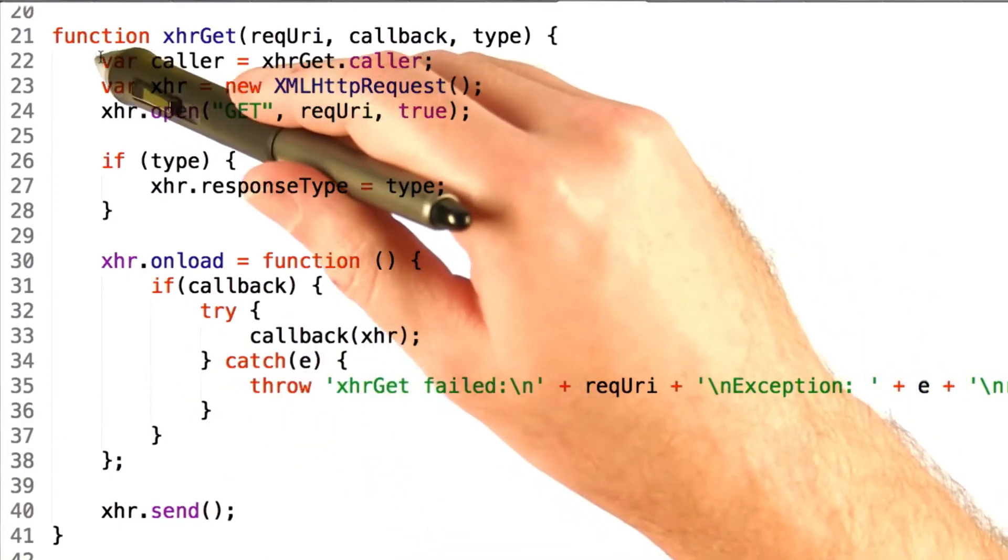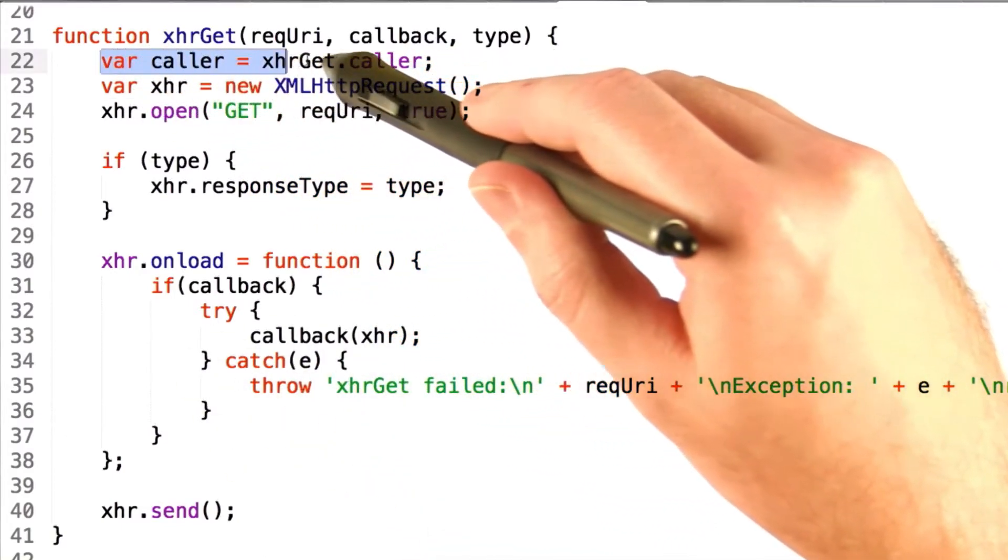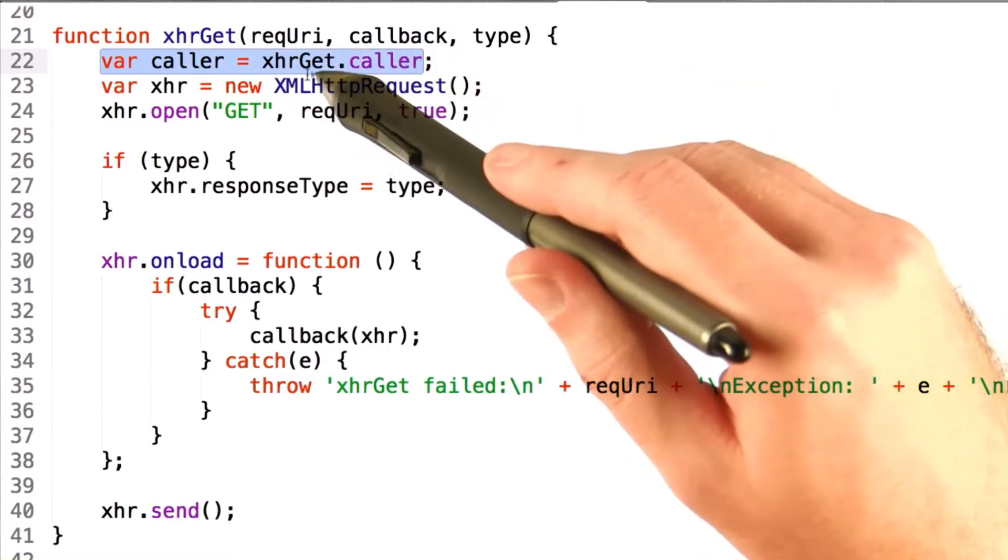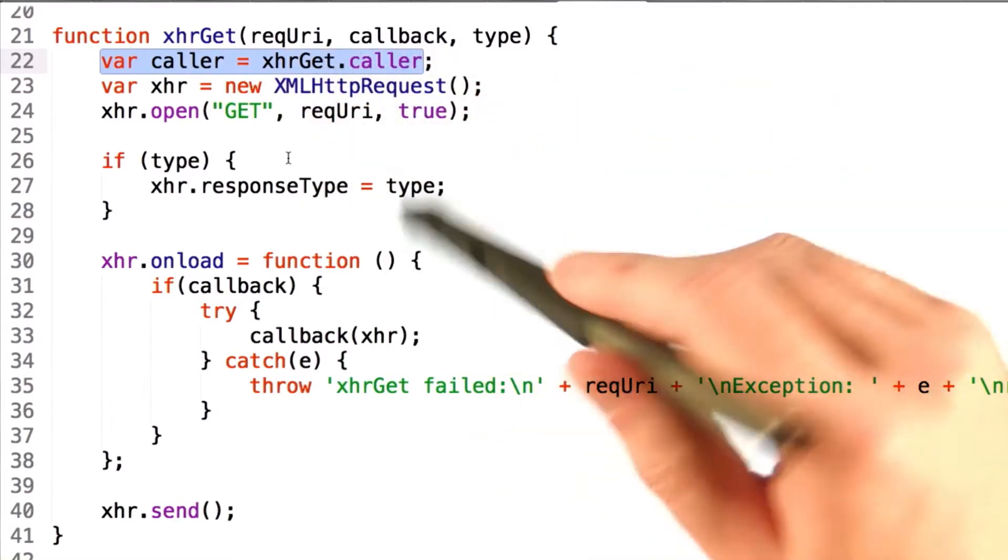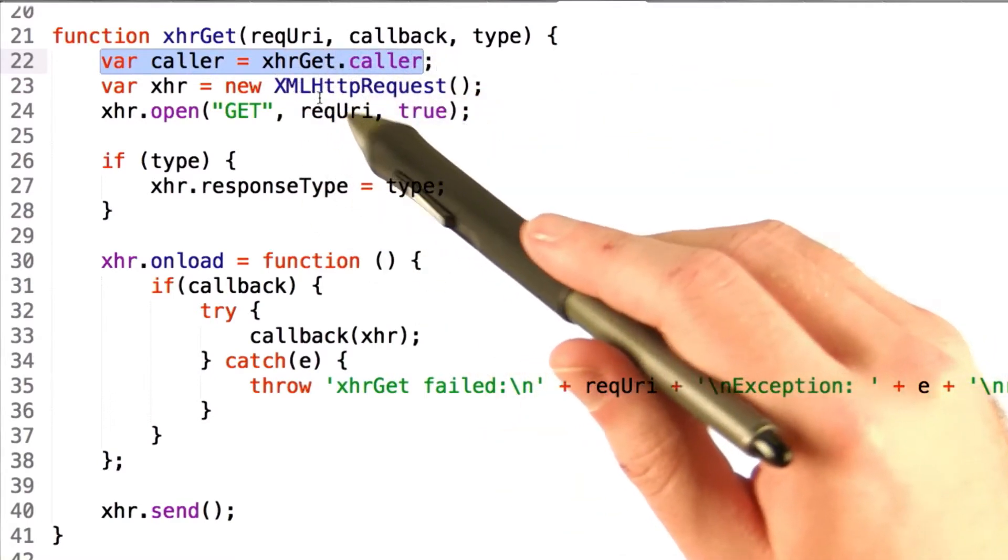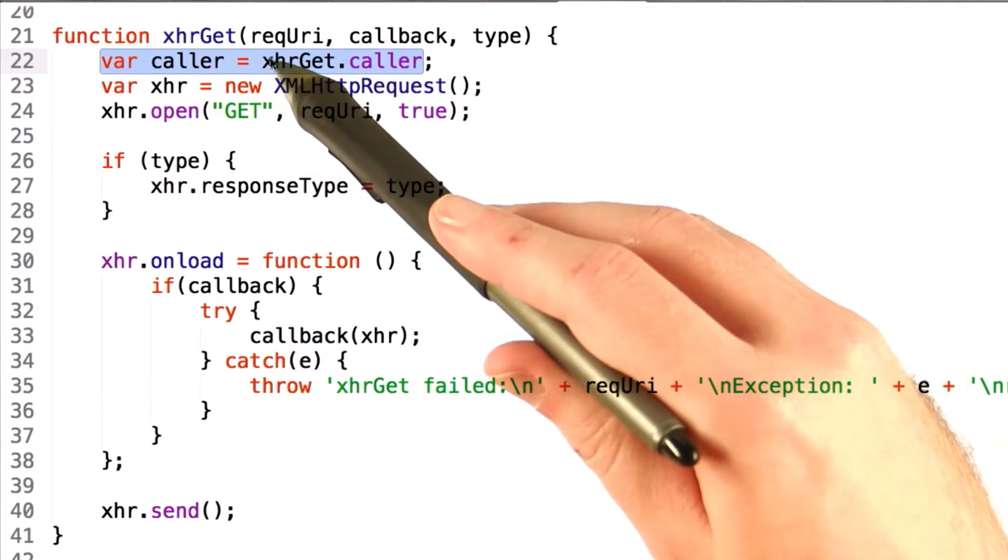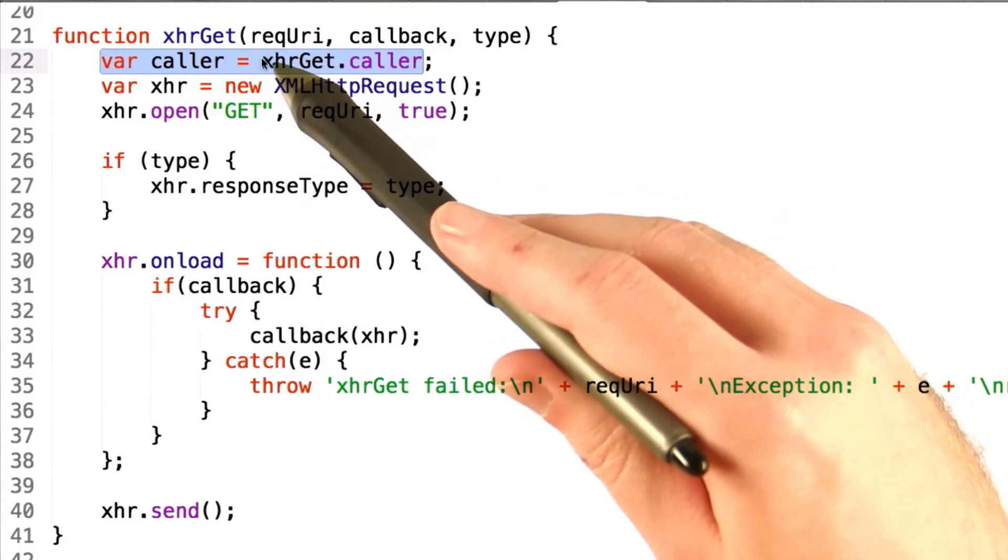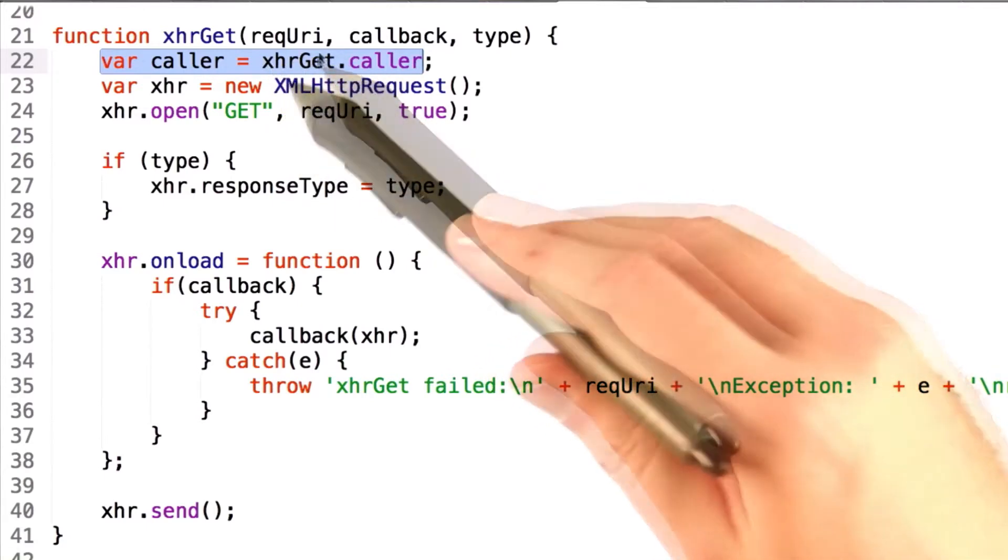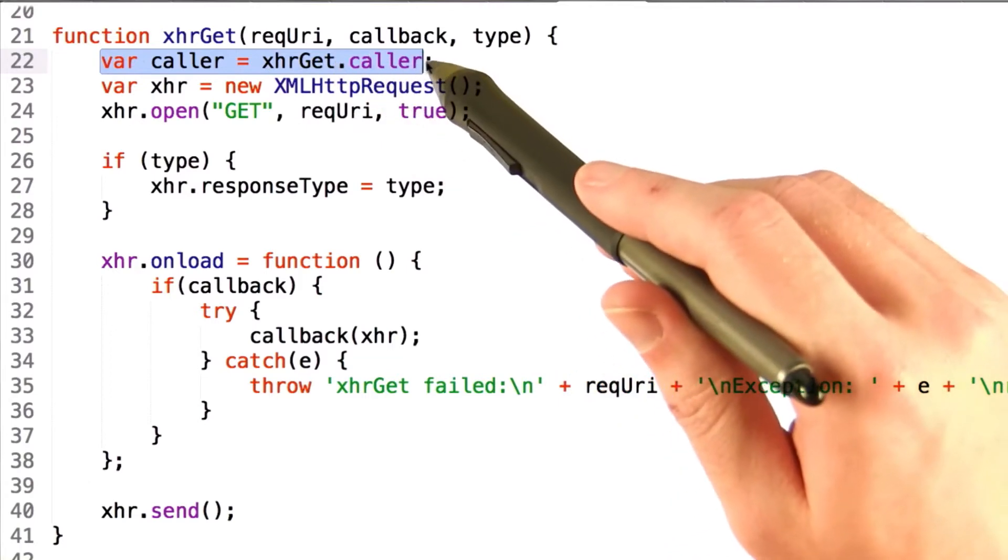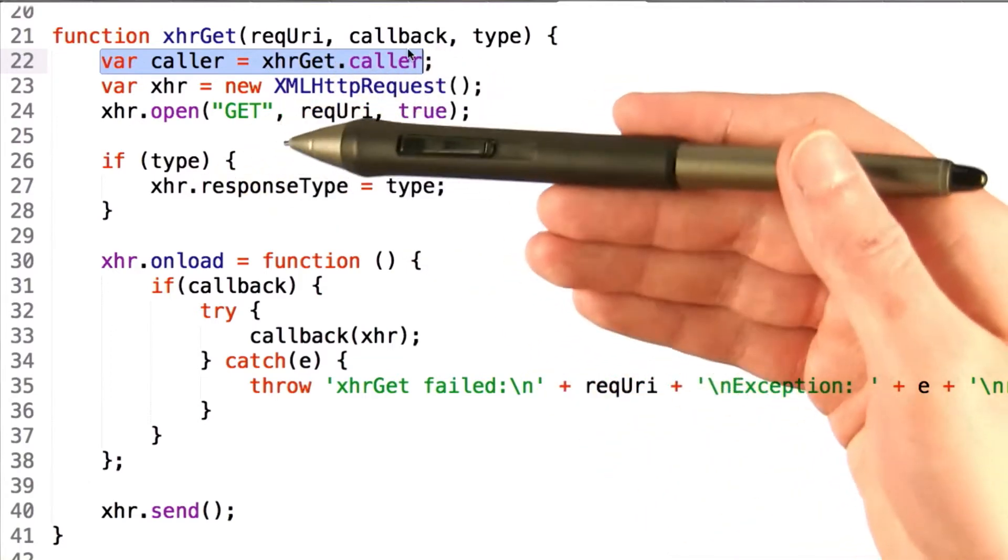First of all, we set this caller variable to be the caller of xhrget. Now this is a special thing in JavaScript, and what it does is whoever ends up calling xhrget will be set as this xhrget.caller parameter, and you can grab that as necessary.